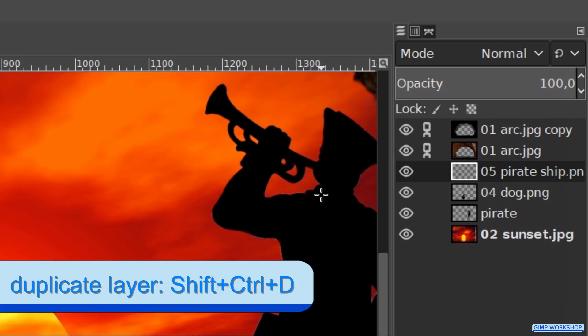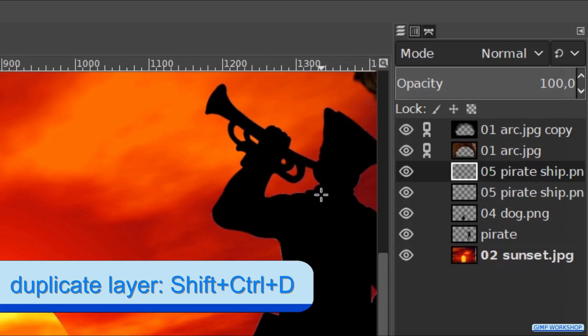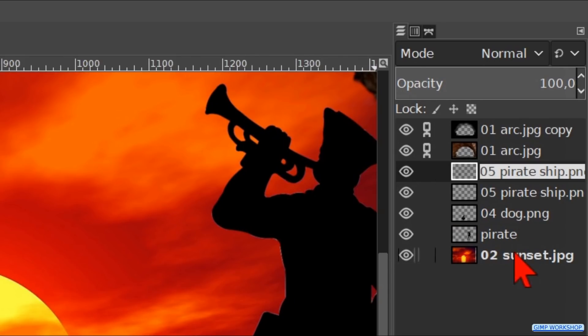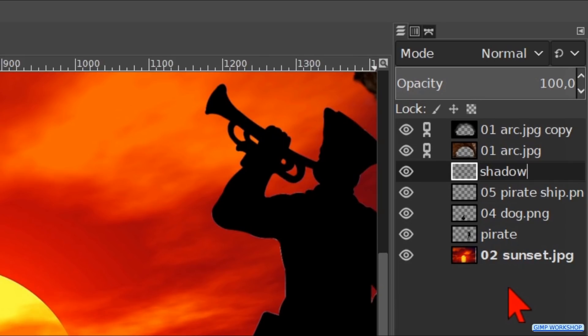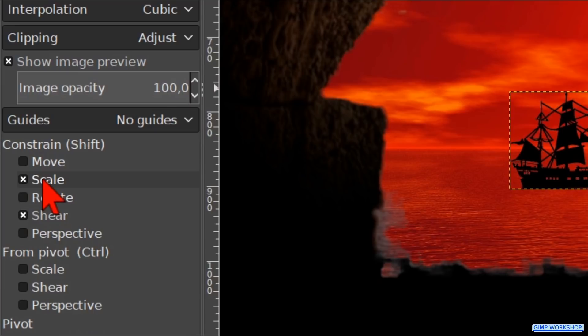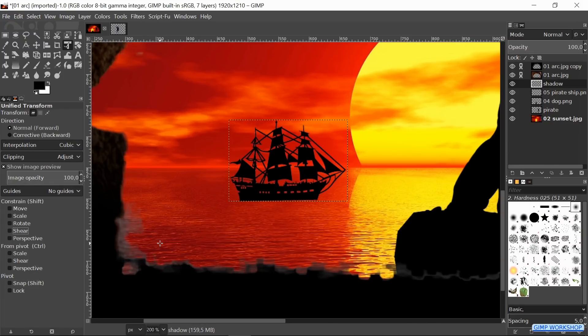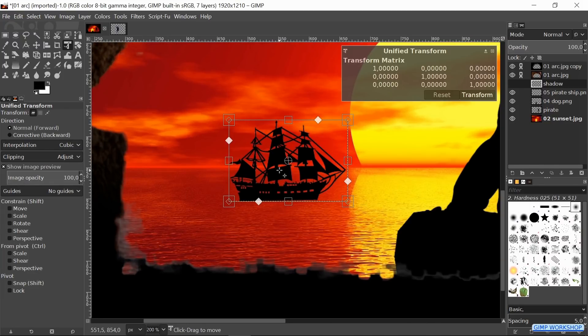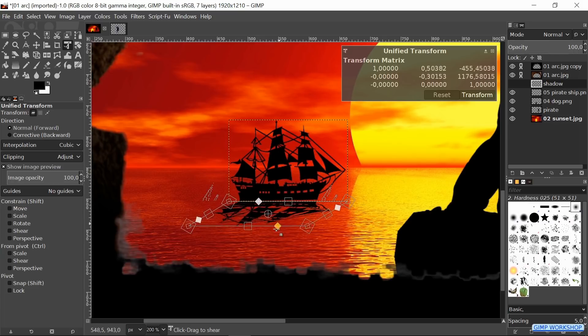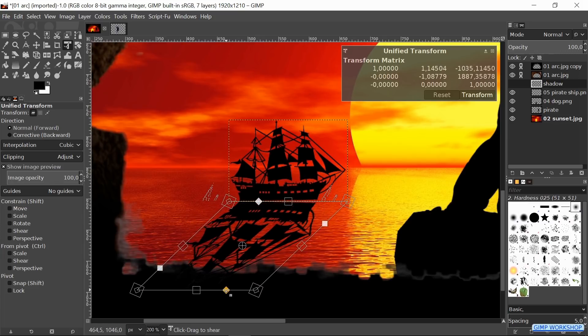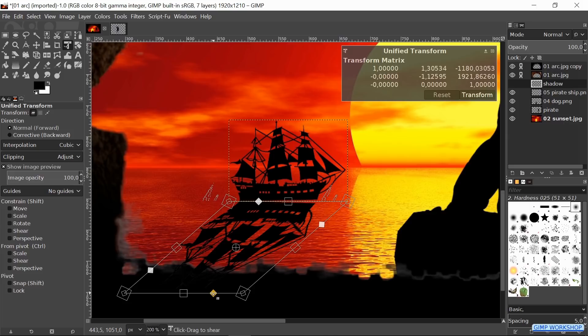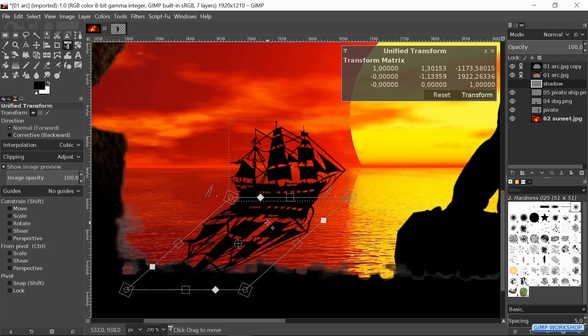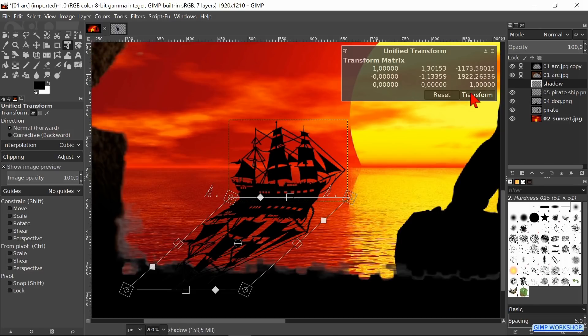Press Ctrl+Shift+D to make a duplicate of this layer. Double-click on the name and rename it shadow. Hit Enter. In the tool options we uncheck the Scale and Shear options. Zoom in a bit and now we can click in the image and grab the shear diamond. We transform the image to make a long shadow. Make sure that the shadow and the ship fit together well. Move it if necessary. Hit Transform again to confirm.